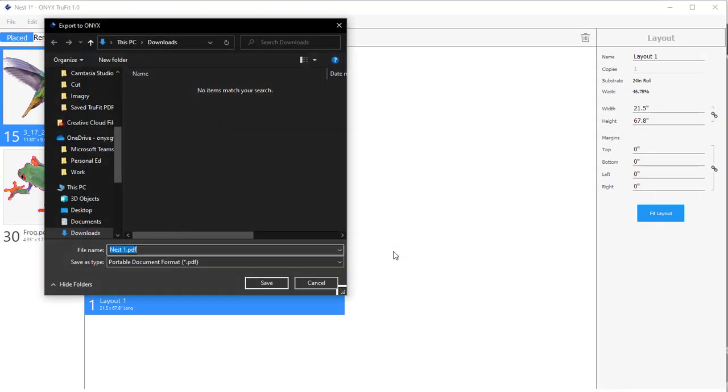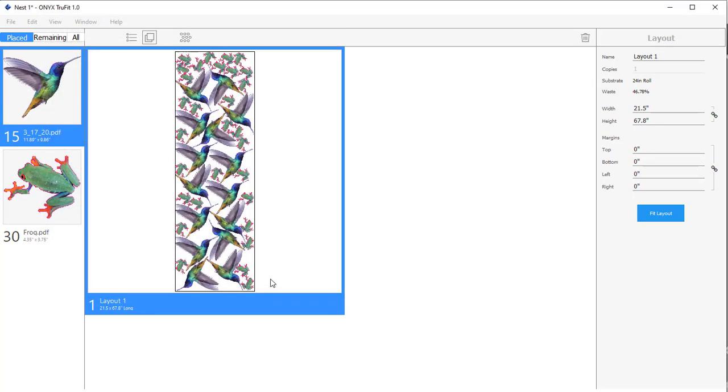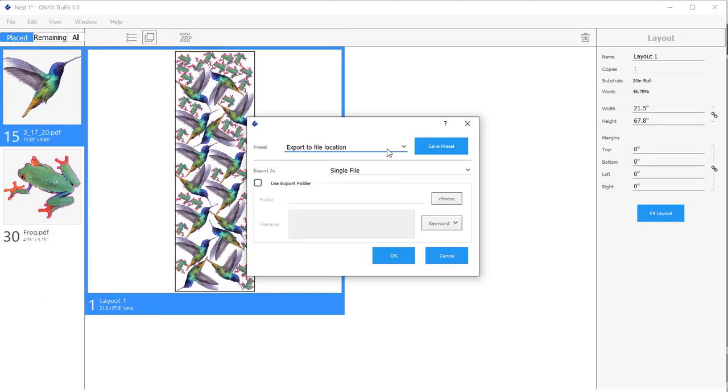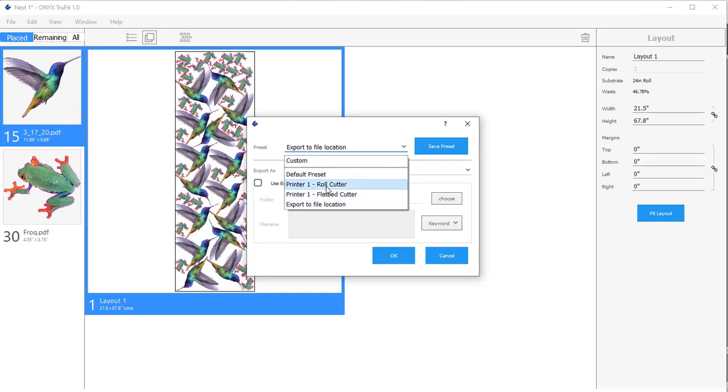Click OK. This one just allows you to browse to any file location and save your PDF. Next, let's look at a couple of the other presets that I've created.